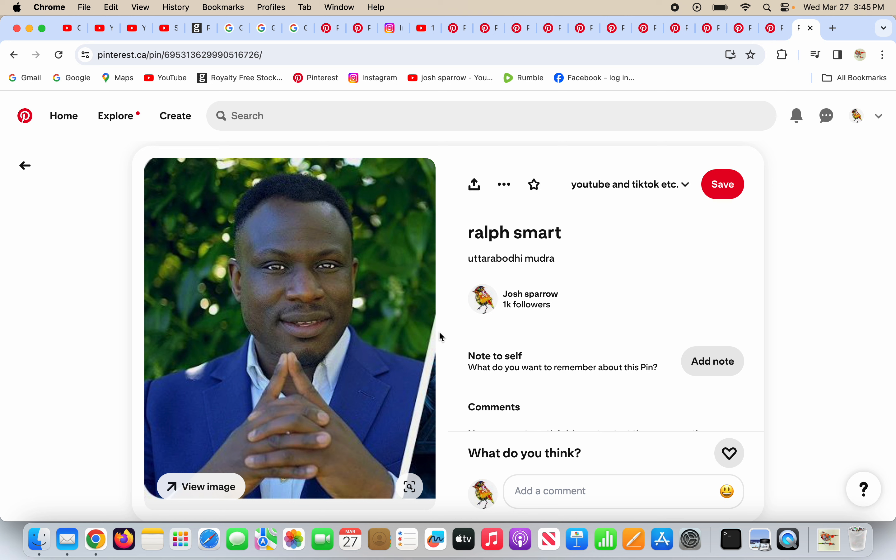They may say eat healthy, but that's obvious. Shouldn't we eat healthy? Fruits and vegetables. Be healthy and exercise and all the other things. The Uttara Bodhi Mudra is a gesture of pride. It's a gesture of fake enlightenment.